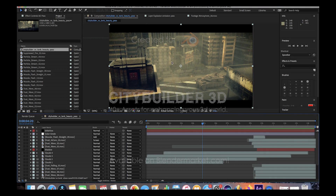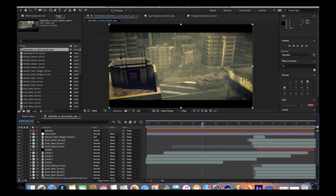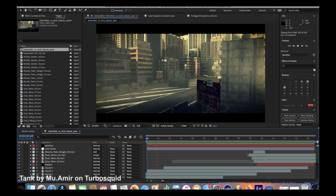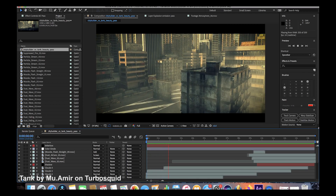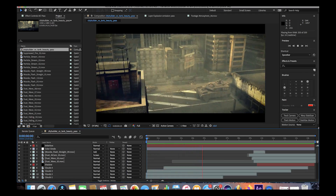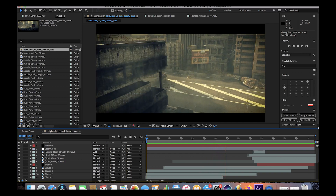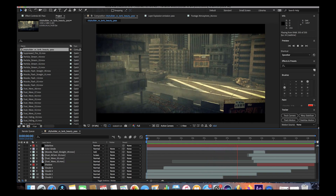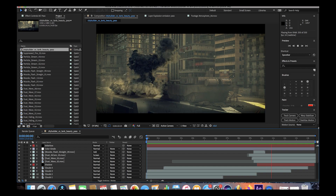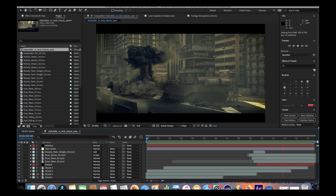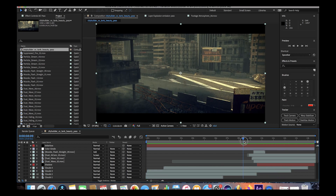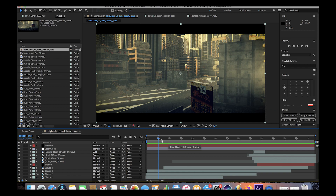Here we are inside of After Effects. I'll go ahead and play through the final animation here really quick. And that is our final animation with all of our passes combined. Let's go ahead and go through it layer by layer.